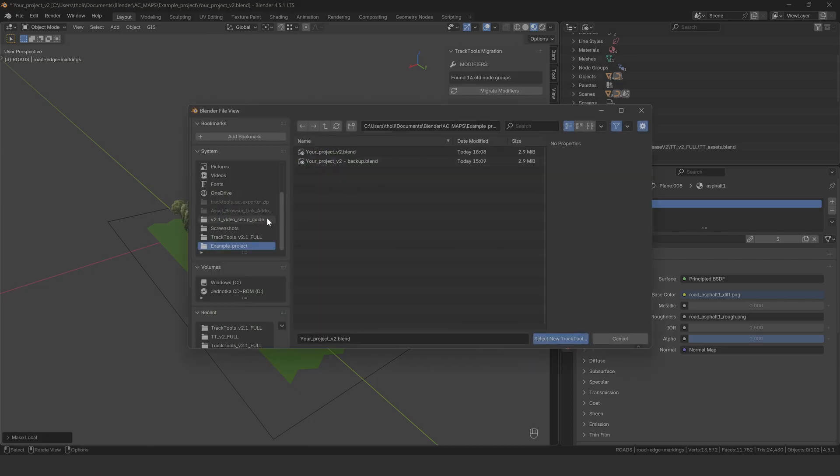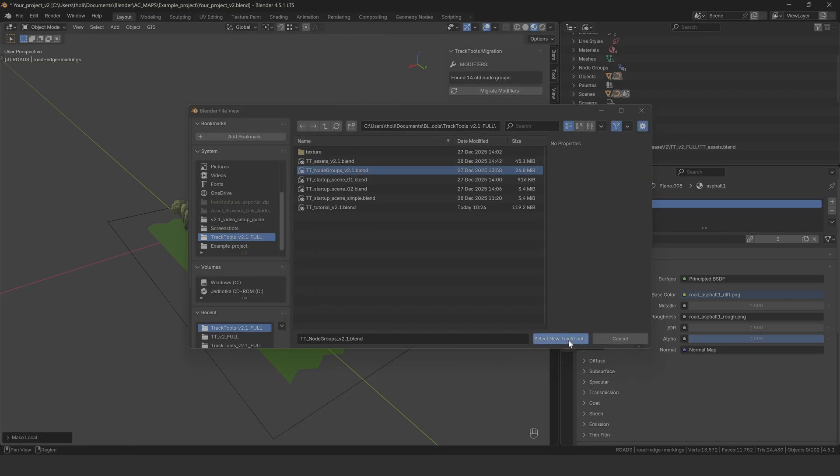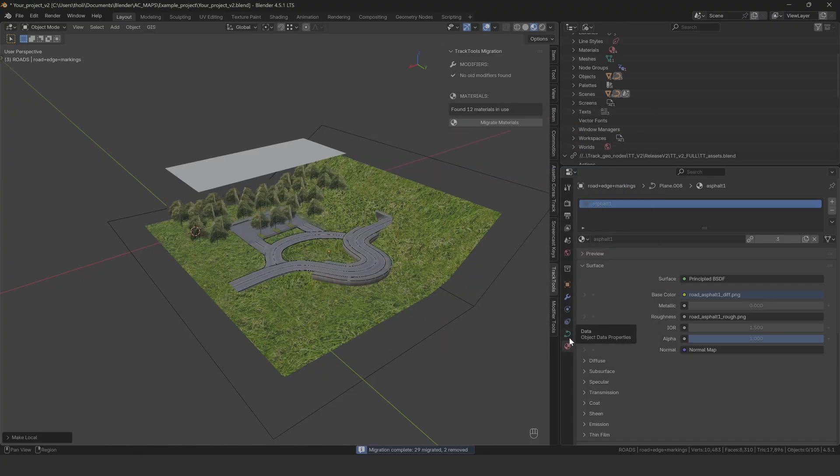Click Migrate Modifiers and select your file with the new node groups. The script will go through and replace all the old node groups with the new versions. Most of your settings will transfer automatically, and all the new inputs will be set to default values.